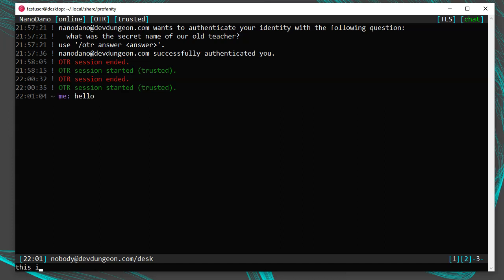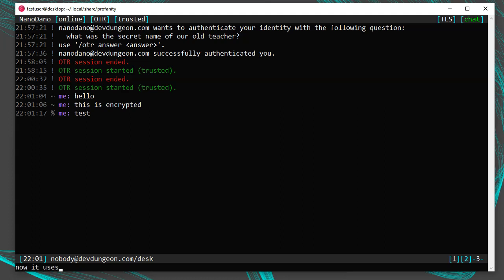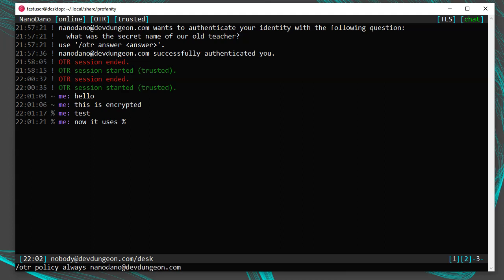You can change the character used to designate OTR encryption with /otr char followed by the character you want, like the percent sign. You can force OTR in all conversations with /otr policy — use Tab to cycle through options: manual, opportunistic, and always. You can also set this for a specific contact by adding their name at the end — for example /otr policy always nanodano@devdungeon.com to require OTR with Nanodano only. Note that the person you're chatting with also needs OTR support, otherwise they'll just see unreadable text.